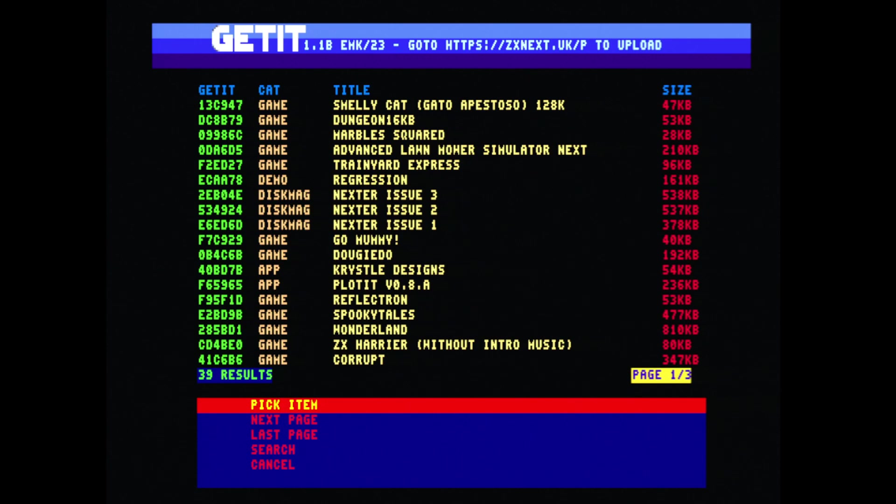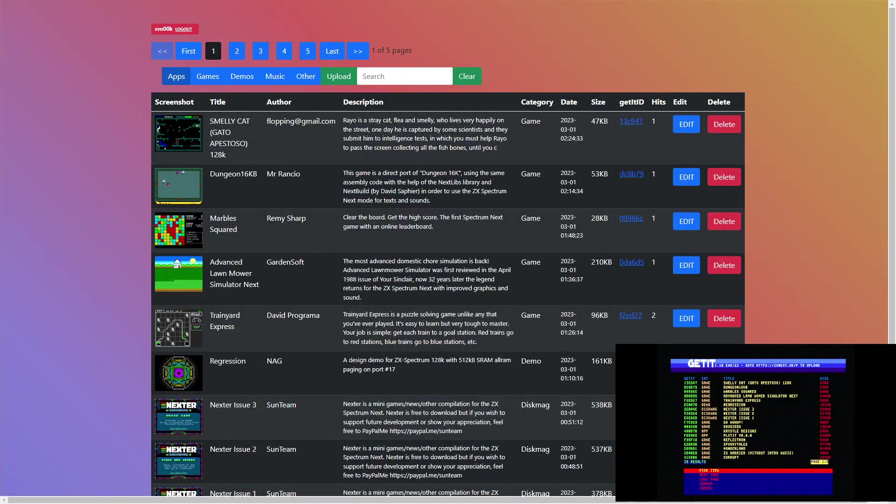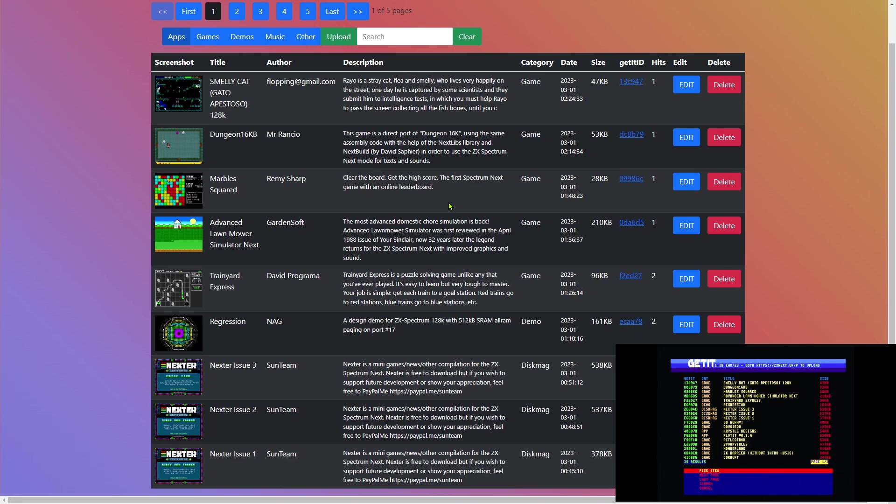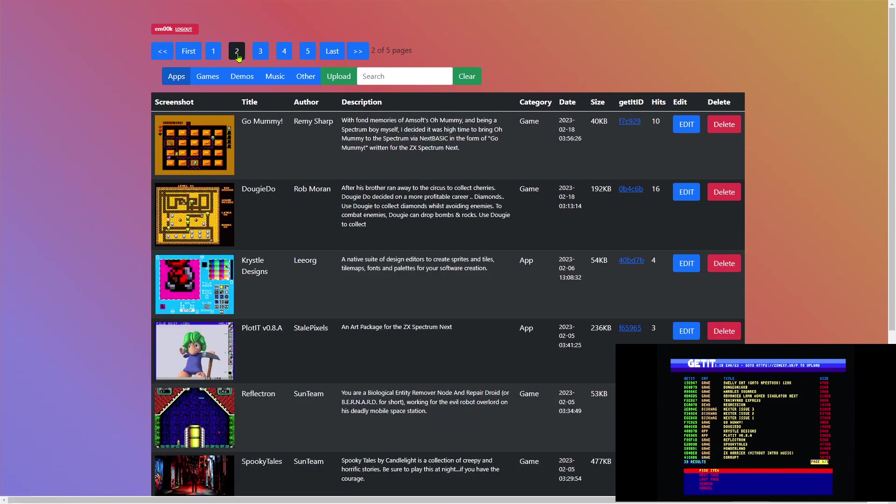We can cancel out of that and let's go back to the main page. So how do we get content onto this database? Well, I shall show you on the PC side of things.